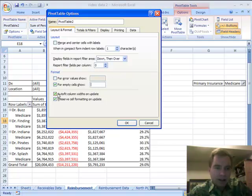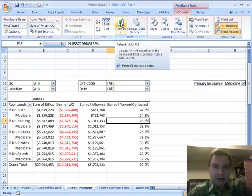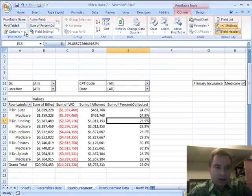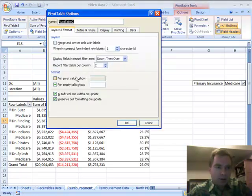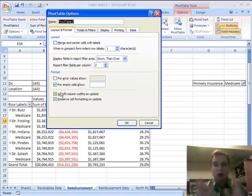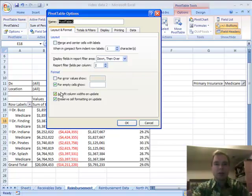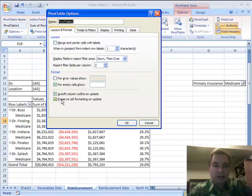These last two are auto-fit column widths on update and preserve cell formatting. When you refresh the data and it changes, the pivot table will want to auto-fit or widen the columns to the largest entry in each column. It's also going to revert to default cell formatting as opposed to custom formatting you may have applied.